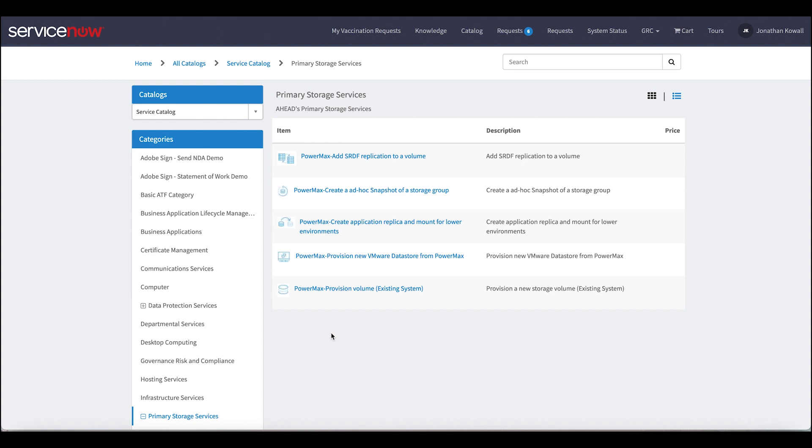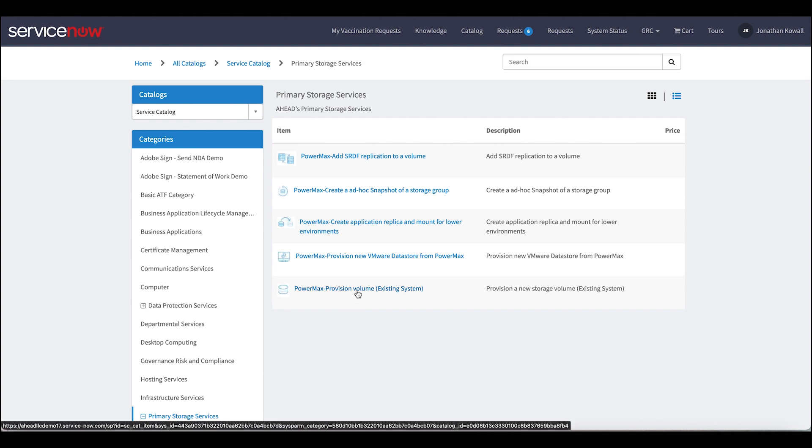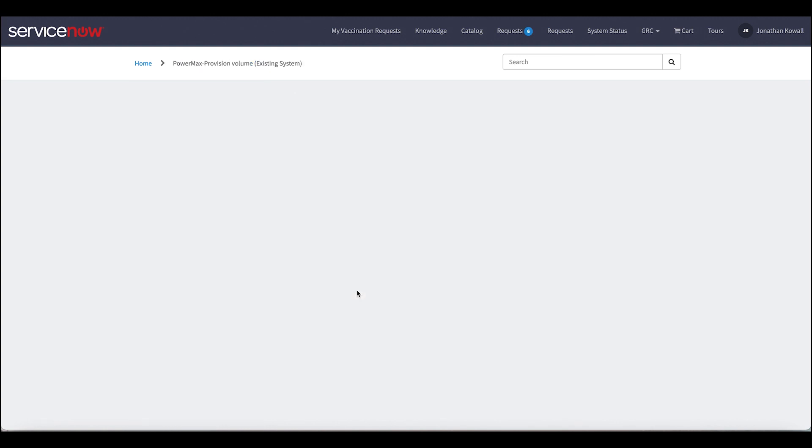This would be an integration with the AppSync tool so that we can create application consistent either at a VM layer or database layer or databases running on top of VMs and provision those to lower environments for test dev or reporting. So we can drive all those requests from here. I can do end-to-end volume management. So I can create a new volume and have it provisioned through VRO up into the VMware environment to create a VMFS data store. Or I could just simply have new volumes created and hand it off to an application team so that they can go do what they need to do with it.